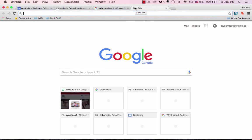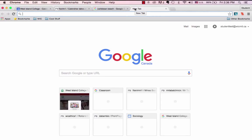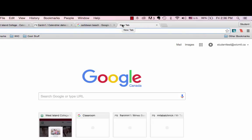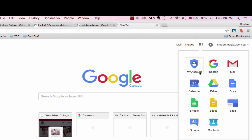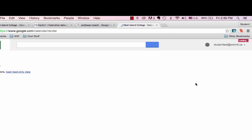First step: how to find my calendar. Login to WIC MTL and where you see the nine squares on the right, click and drop down to calendar.